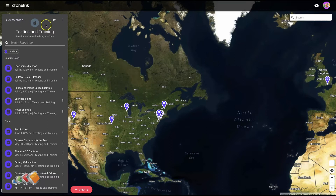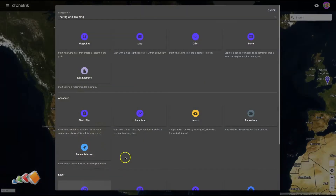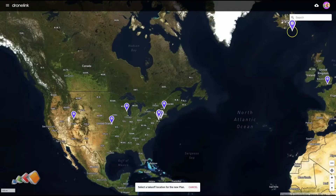We're going to start in normal mode. I'll start with the most basic — if you look up next to DroneLink it doesn't have the word 'expert' next to it. So this is just going to be the most basic orbit and I'm going to show you how to set it up. I'm going to click 'create,' select orbit, and we're going to look for the Statue of Liberty.